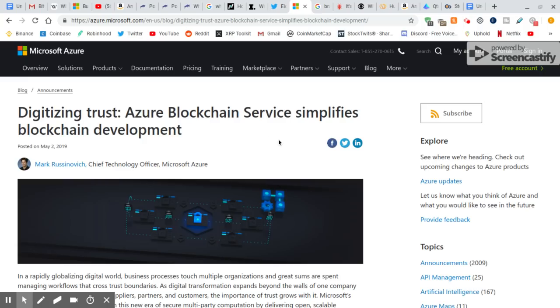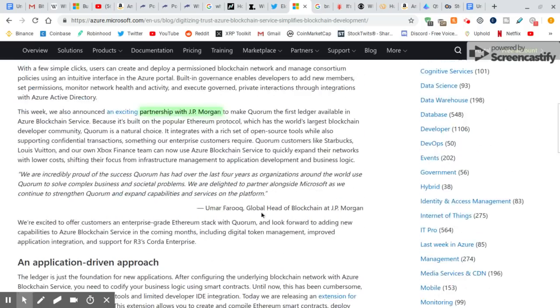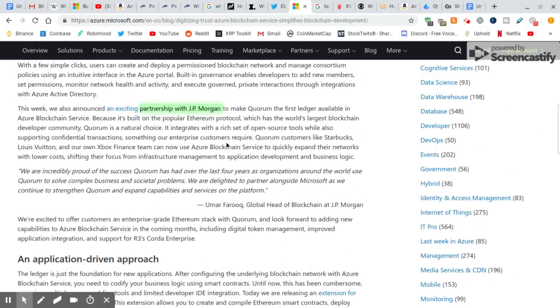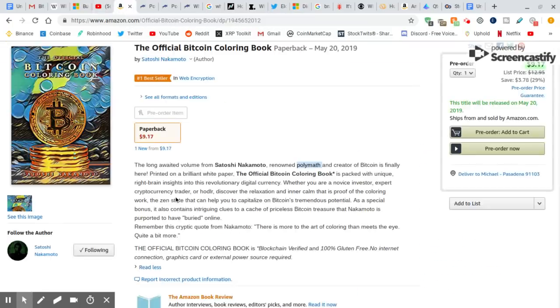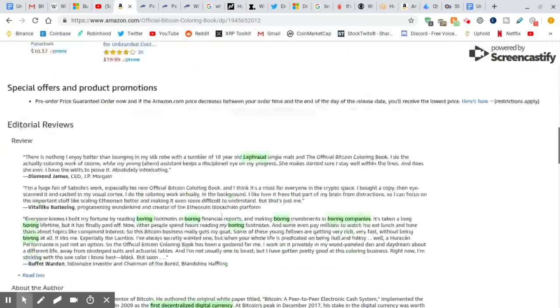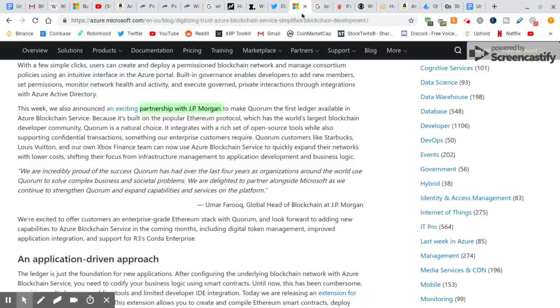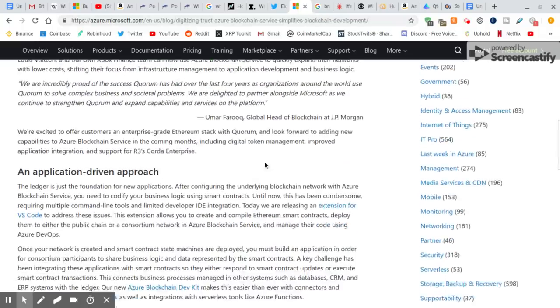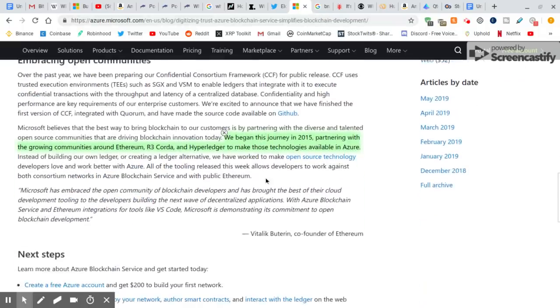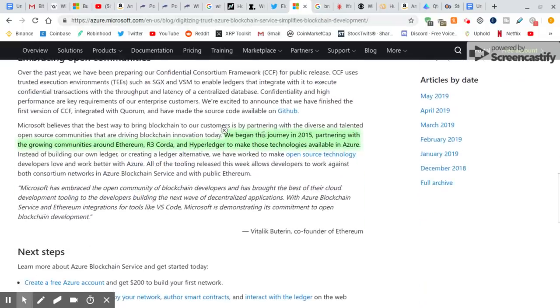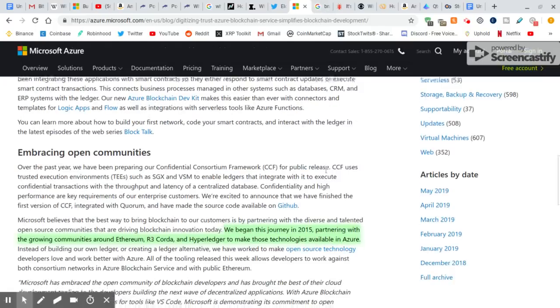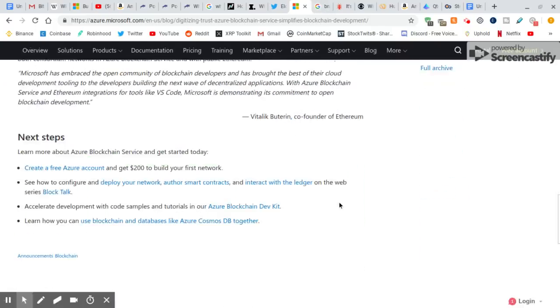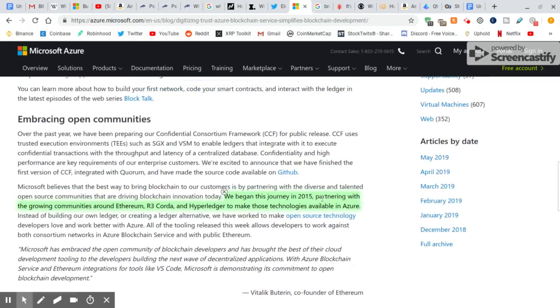Azure Blockchain Services. They partnered with J.P. Morgan recently. And we saw that. We saw J.P. Morgan in the description. J.P. Morgan. All these are, it's too much, you guys. It's too much. It's not a coincidence. We began this journey in 2015, partnering with the growing communities around Ethereum, R3 Corda, and Hyperledger to make those technologies available in Azure. R3 Corda. It's all coming together. It's the perfect storm, guys. And Bearable Guy has been helping us with it.